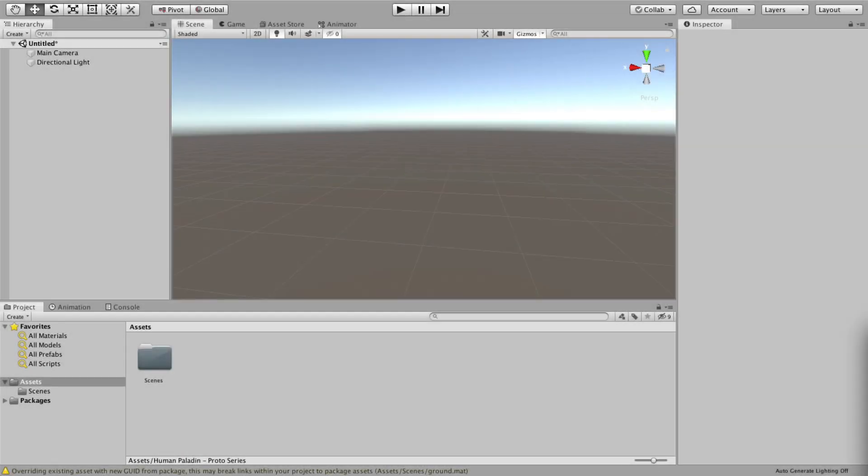Hi, this is Matt from BitJam and today I want to show you how to add animations and modify our proto characters in Unity.